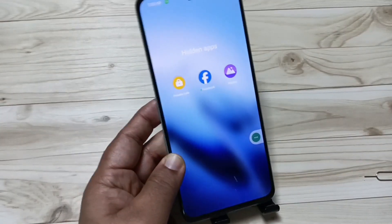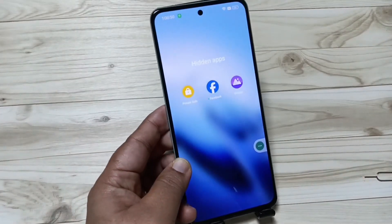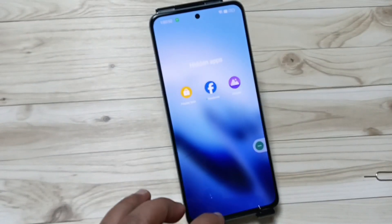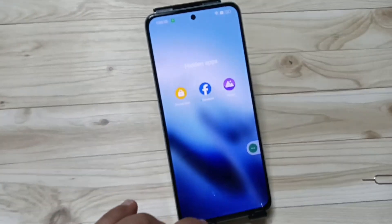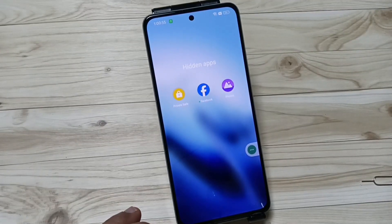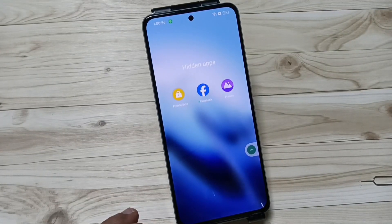In this way you can hide and unhide applications on this device. Thank you for watching, bye bye.